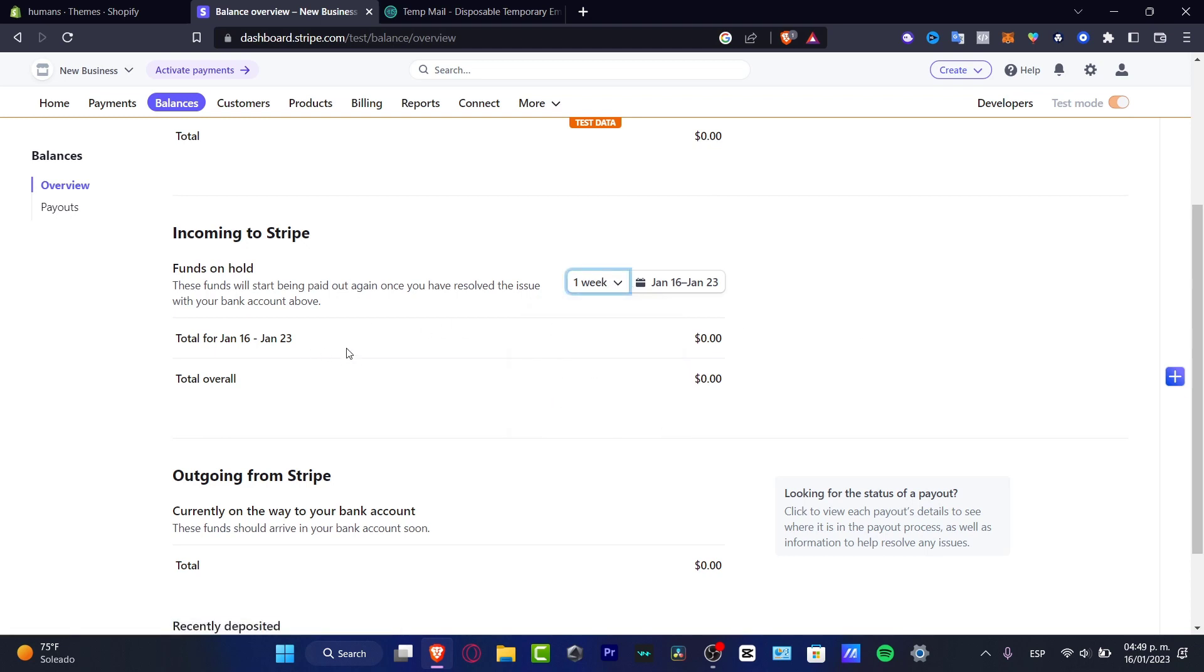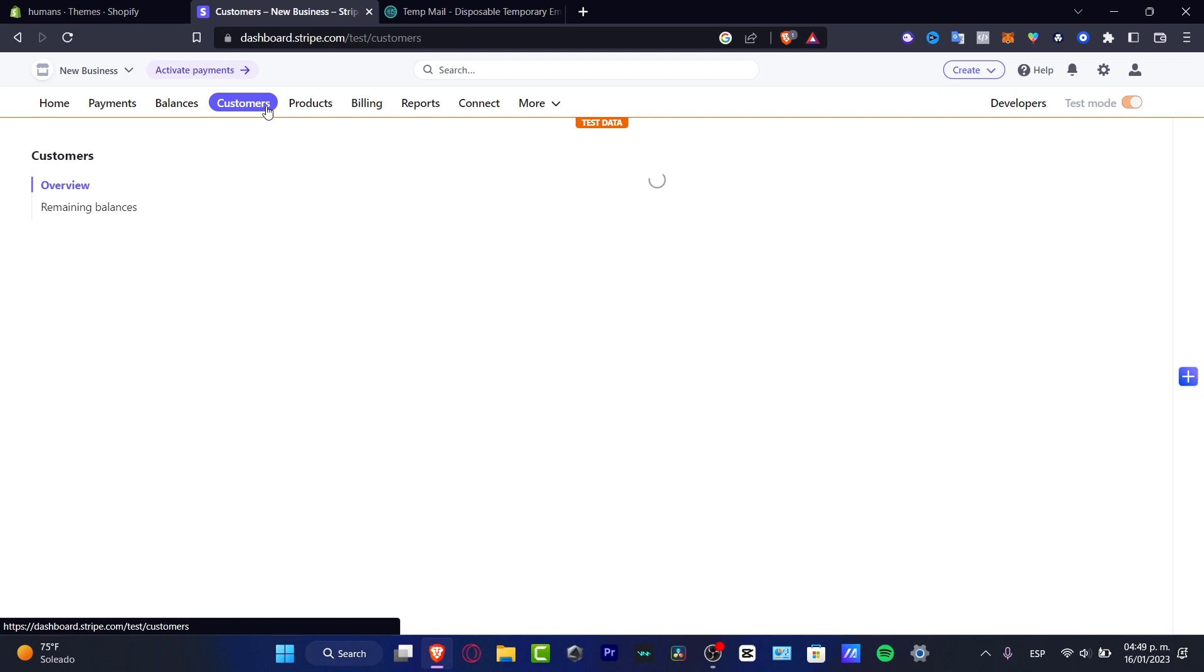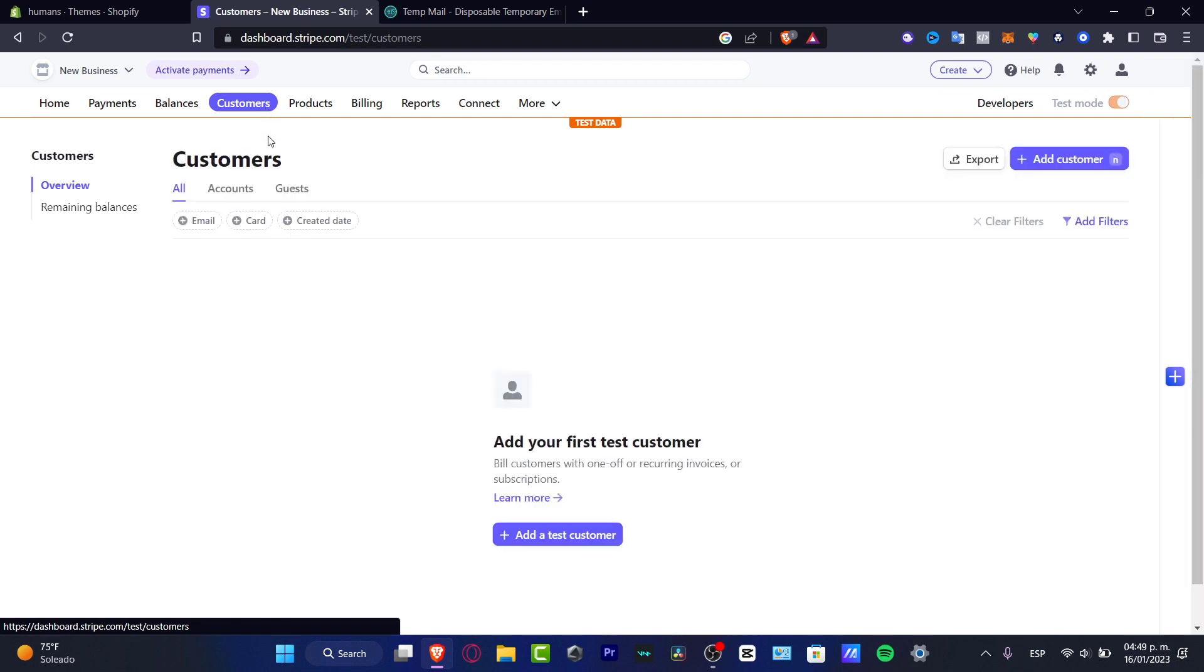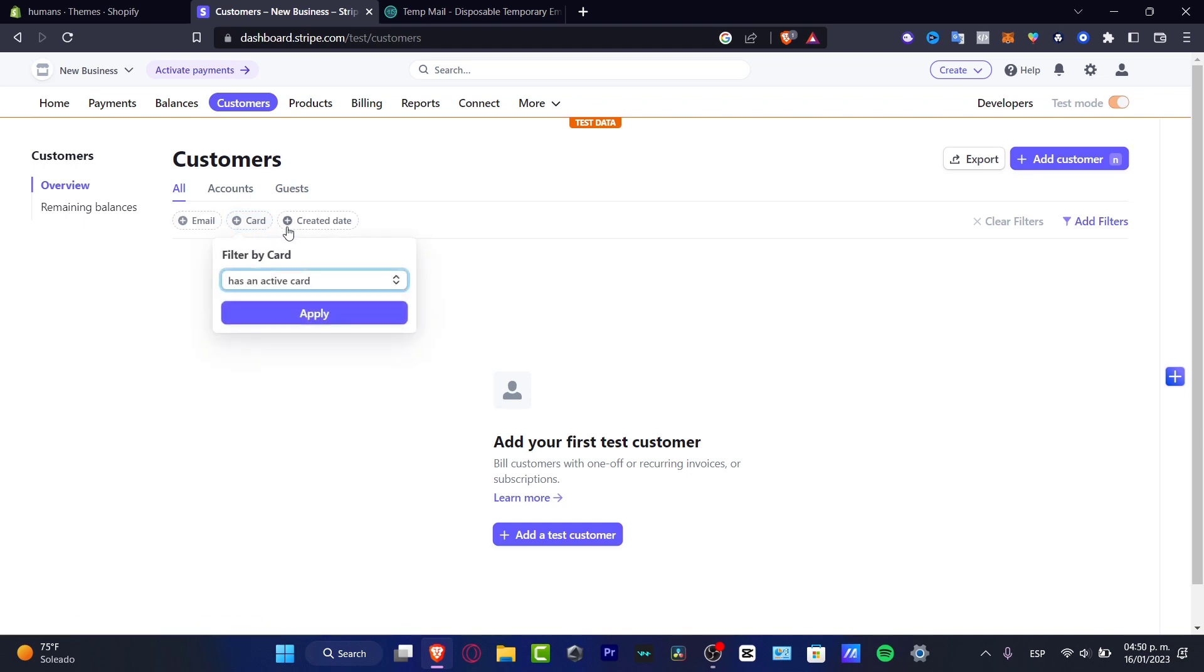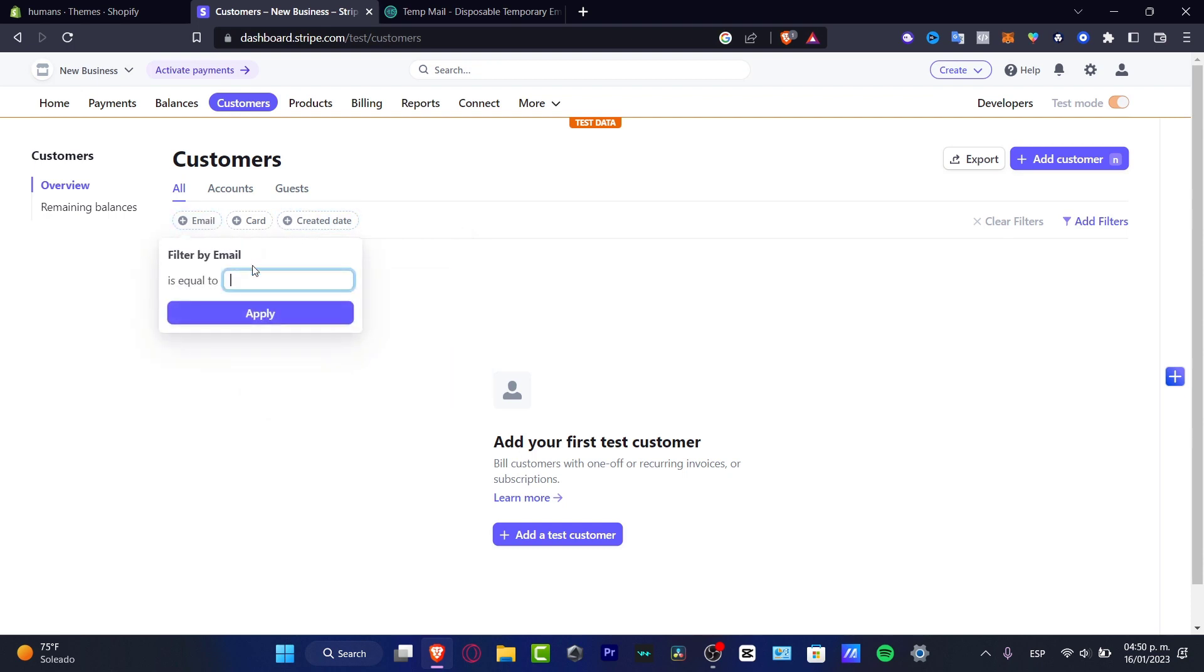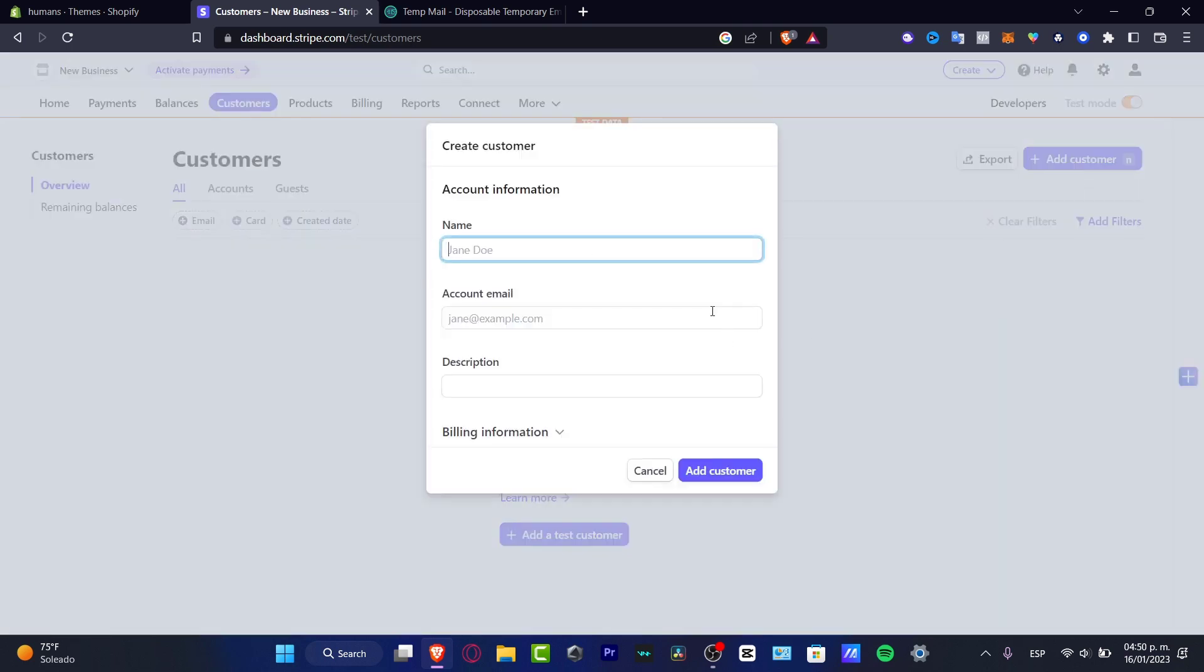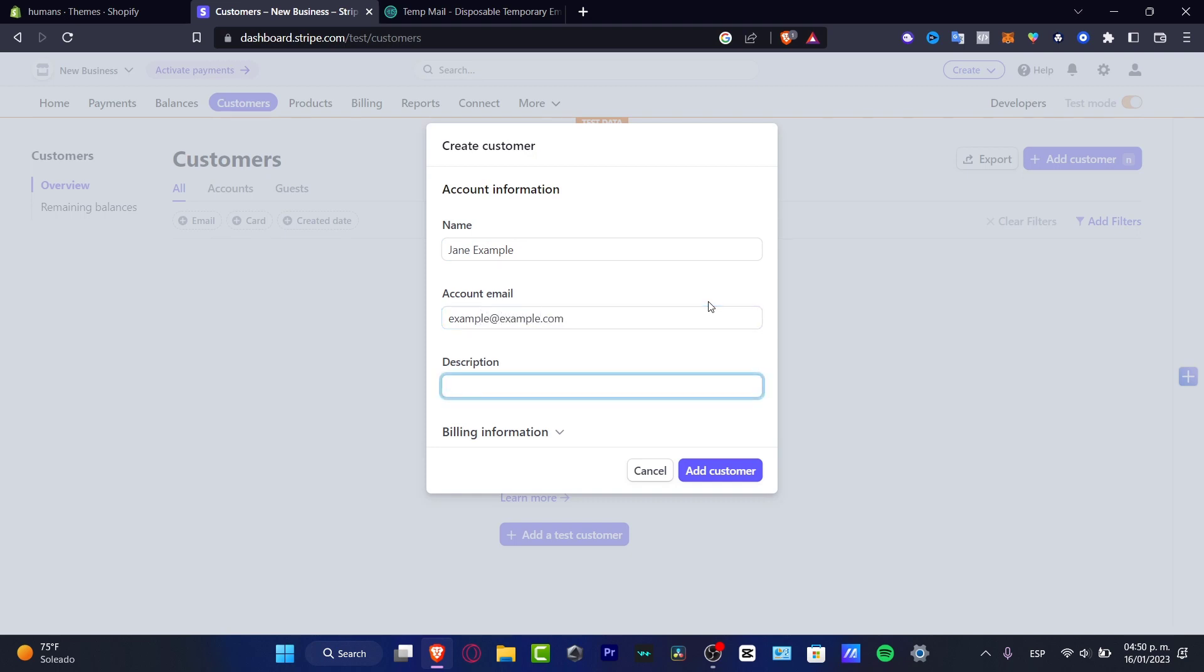Here's going to appear how much money I do have on hold just in case I need to resolve an issue with my bank account or whatever. Then we have the Customer section. This section is going to be helping us a lot to add the customer's sensitive information like an email, a number of the card, and the credit date. Let's say for example that I filter by email. I can add one customer.